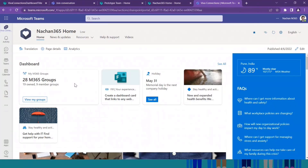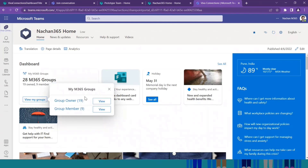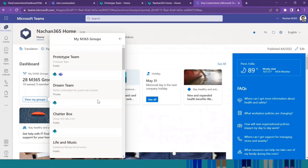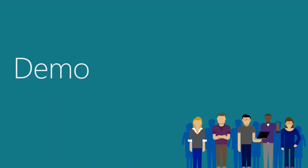We are planning to add renewal capability right from here so that you can renew the group by clicking a button, using the Graph API. This is at least a couple of things we have planned. This is how the solution looks on the Teams experience of Microsoft Viva Connections as well — same experience: click on View My Groups and you get the same detailed views. That was the quick demo.